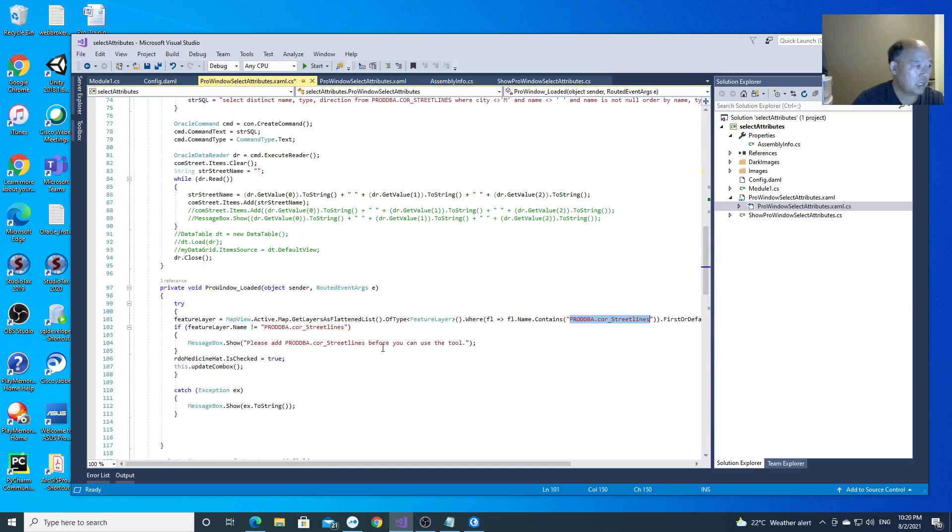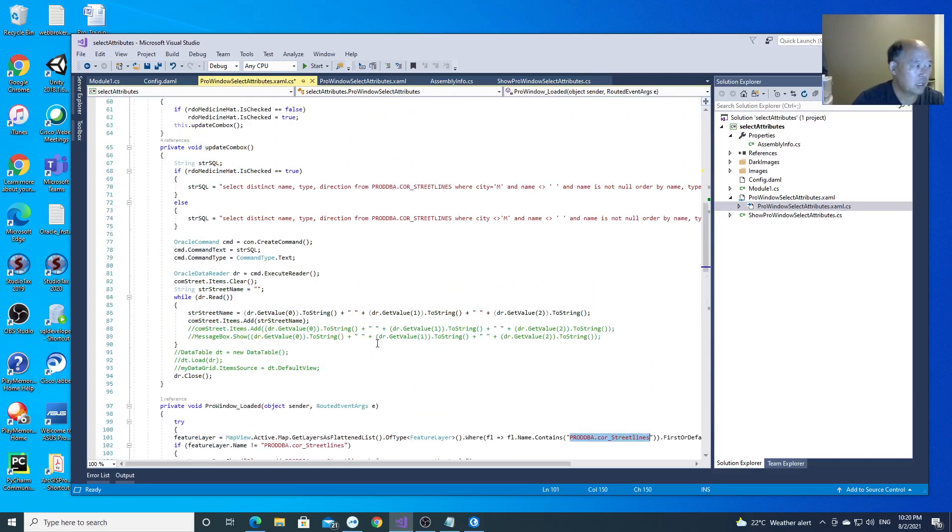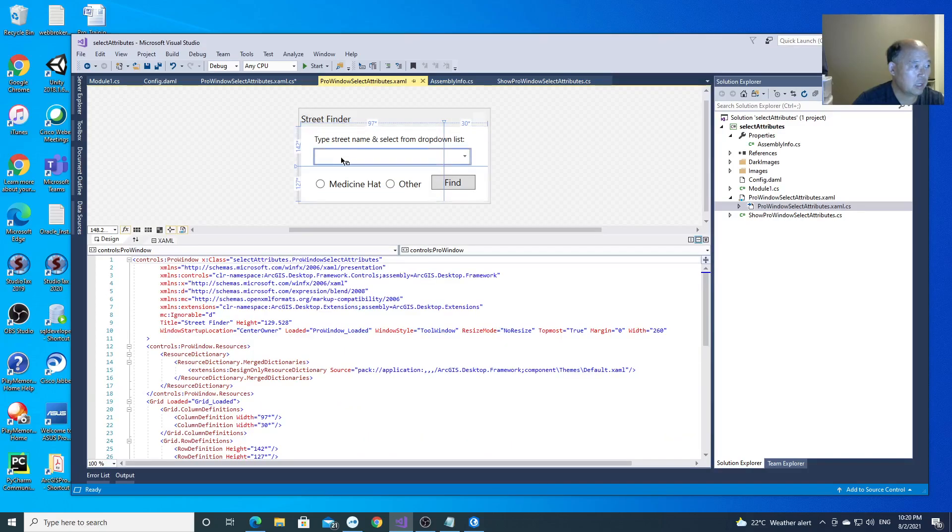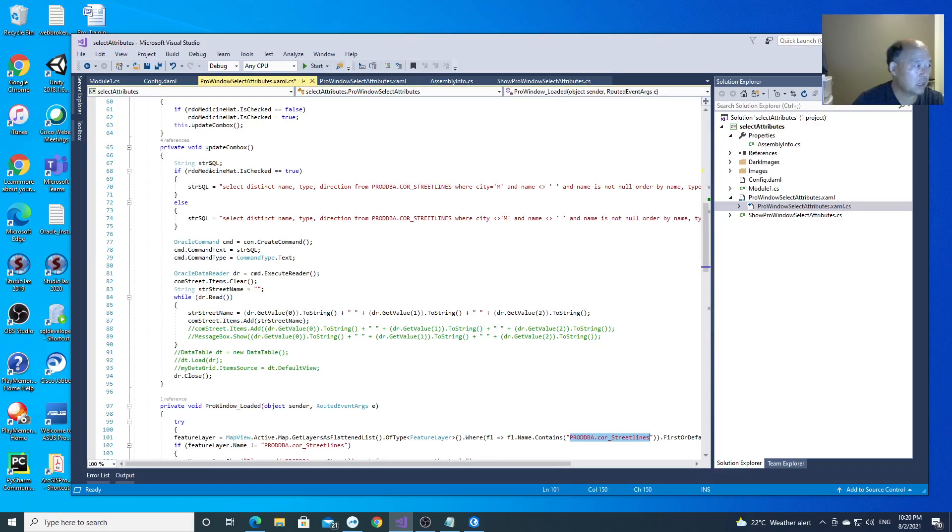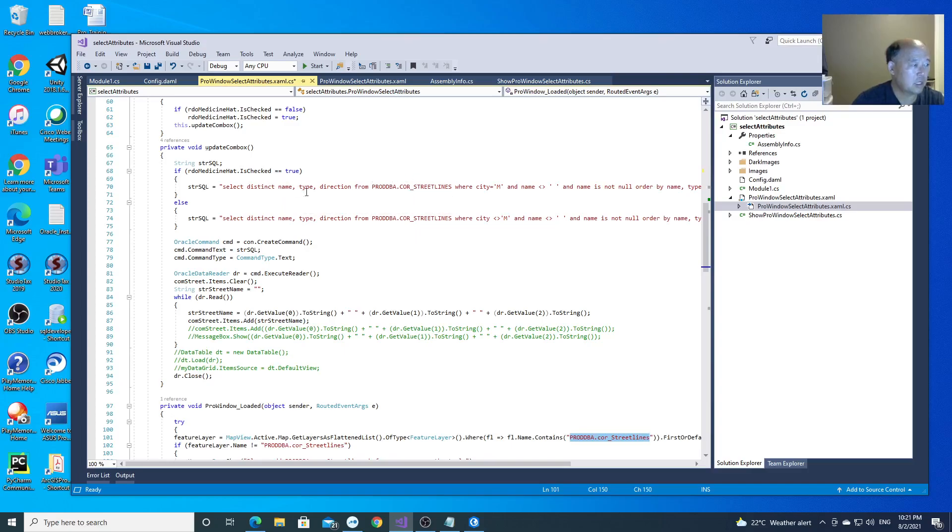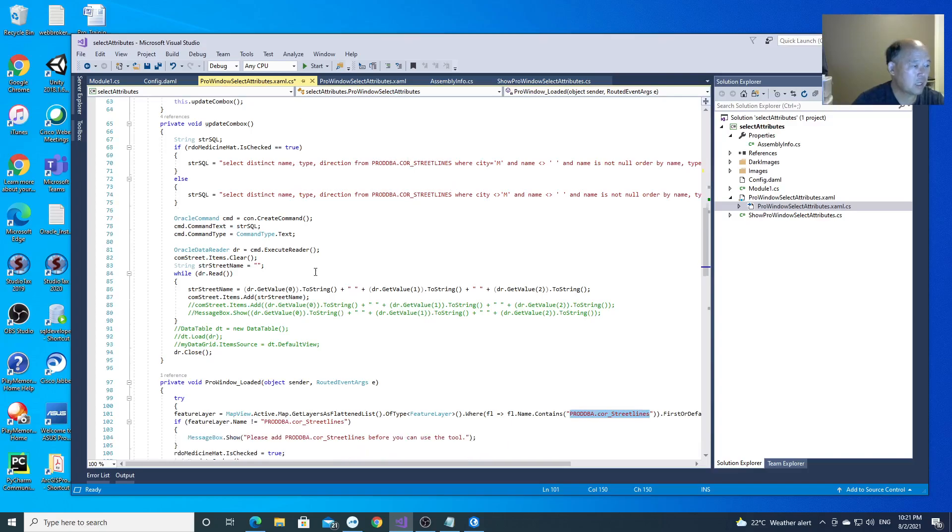After that, because there is a combobox, you need to fill the combobox with all the street names. So that's what updates the combobox here. This is very easy. You just need to select distinct street name, type, and direction, and you fill the combobox.